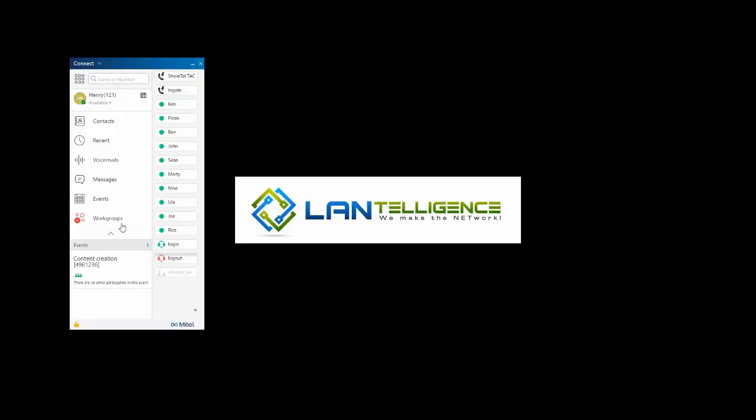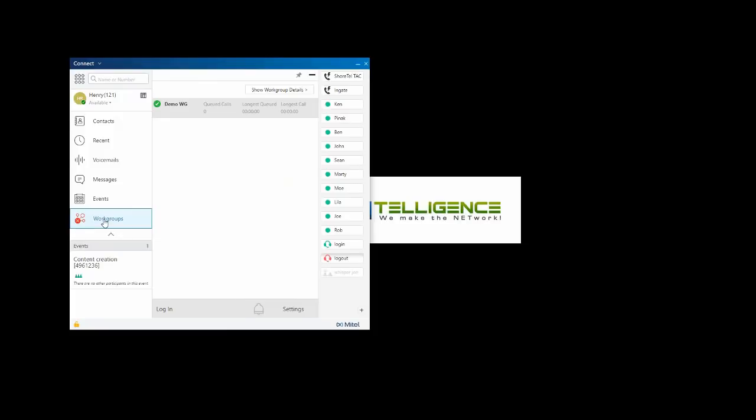The last item are workgroups. If you're assigned to a workgroup, you will see the workgroup option here in the icon. When I select workgroups, I get a choice to log in. I can see what workgroups I'm a member of. I'll hit login. Now I'm on the queue.